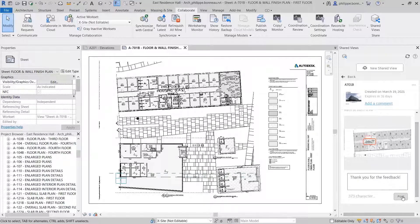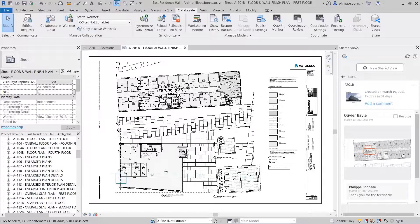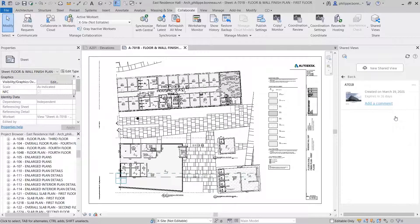The Shared Views feature makes it easy for you to share 2D and 3D views of your Revit model across the project team.